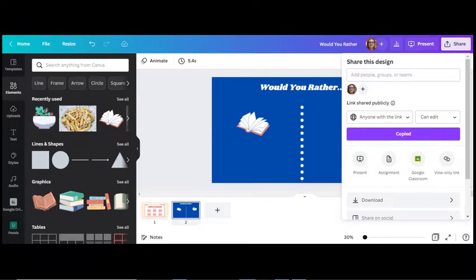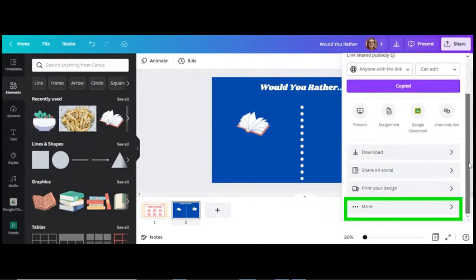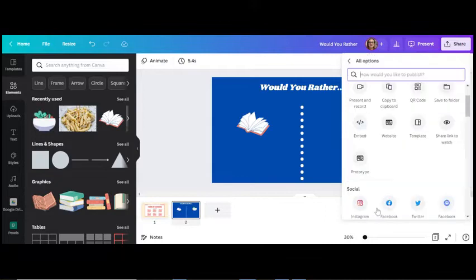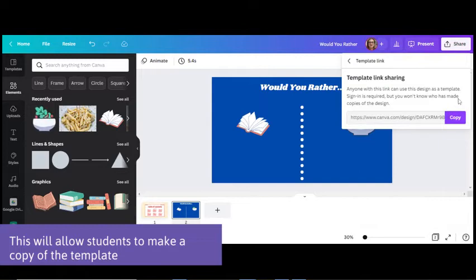If you want students to complete this as an individual, click on Share, then click More, and select Template Link and copy this link and add to Canvas.